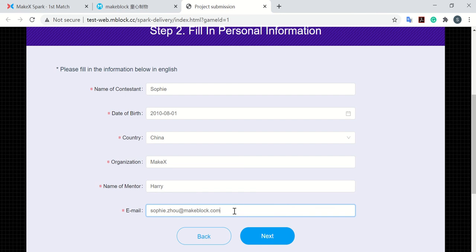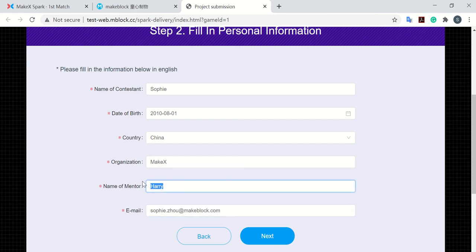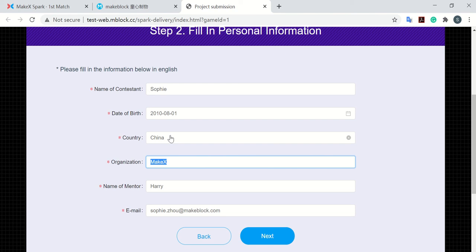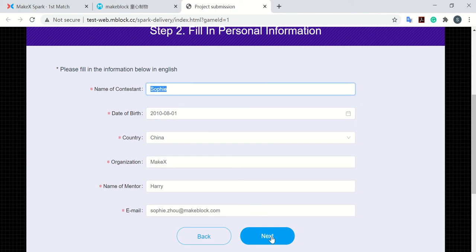Please make sure that all the information here is correct because we need to make this certificate for you when the competition ends. So please make sure they are all correct.